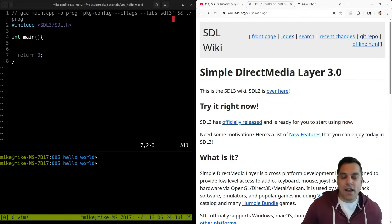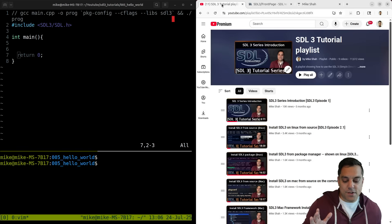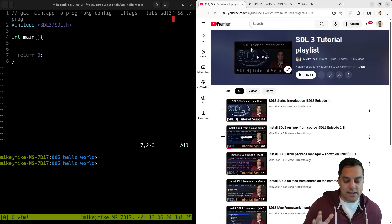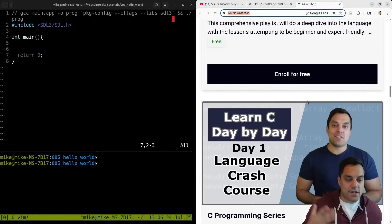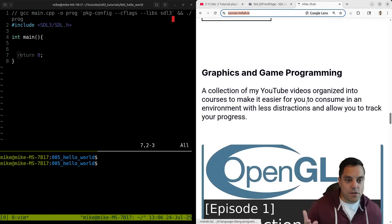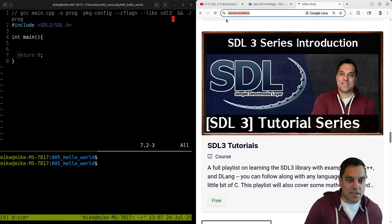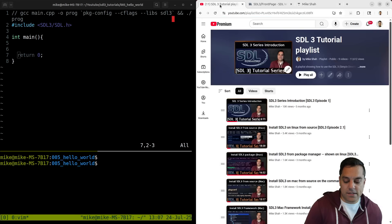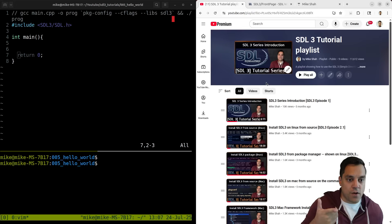Now, if you don't have SDL already up and running, make sure you check out my playlist. You can search my name here or courses.mshaw.io. Scroll down here, you'll find SDL3 series. Either way, you'll find these SDL videos to make sure that you have it installed and running from our test program there.